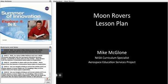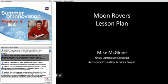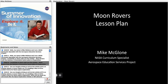Hello, my name is Mike McGlone and I am a NASA Curriculum Specialist with the Aerospace Education Services Project. I would like to share with you the activity Moon Rovers from the Summer of Innovation Lesson Plans on Exploration.